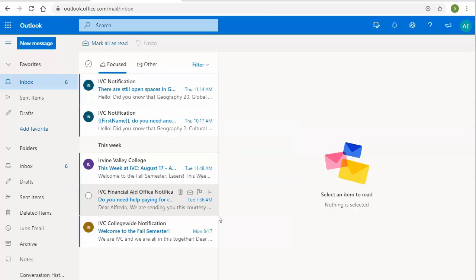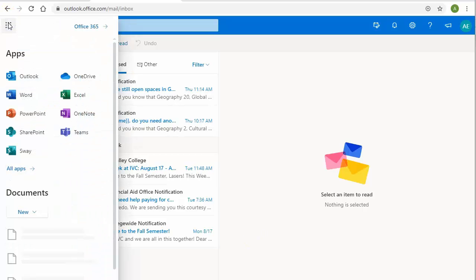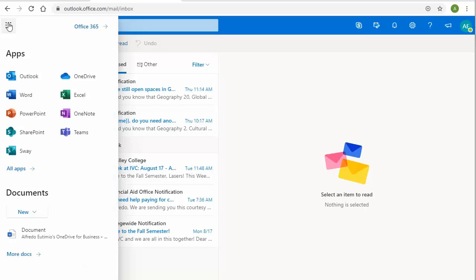To access Microsoft Word and other applications, click on the Apps menu here at the left-hand corner, and it will tell you all the applications that are available to you as a student.